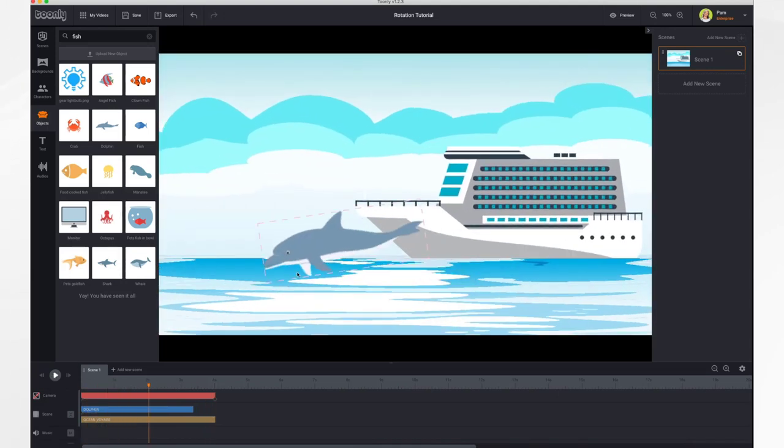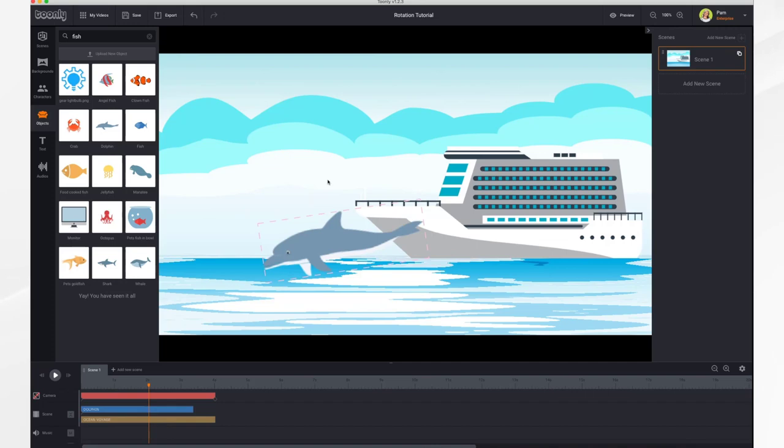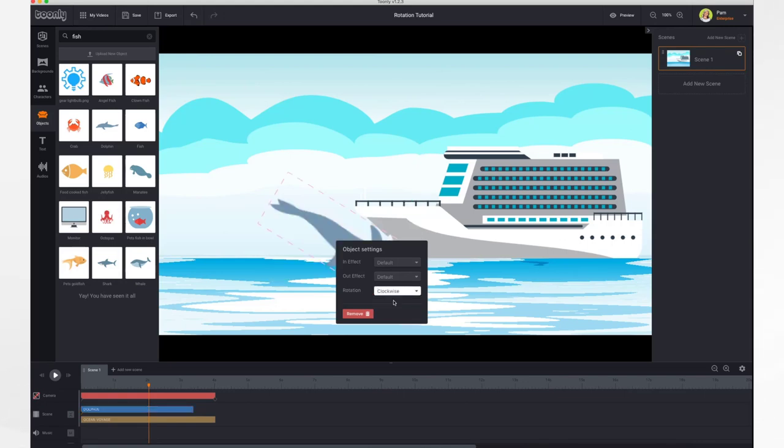You can also access that menu by clicking on him and going to settings, and it's right there. Or you can right-click the object and the menu appears. So there's three ways to get to it. And then you just choose the one you like and adjust accordingly.